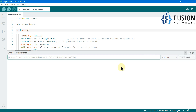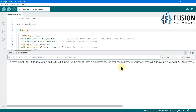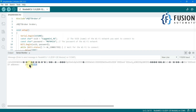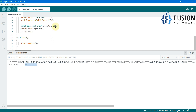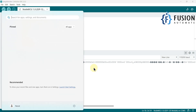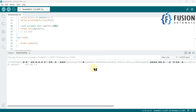Here is the serial monitor. I'm going to press the reset button on my NodeMCU, and here you can see the IP address. This is the IP address of my NodeMCU board. We can use this IP address and port 1883 to connect to this NodeMCU MQTT broker.